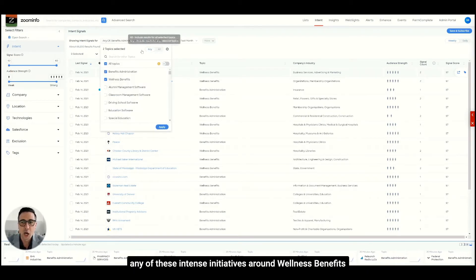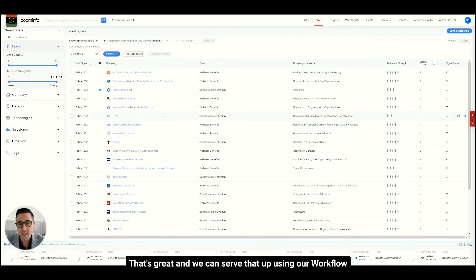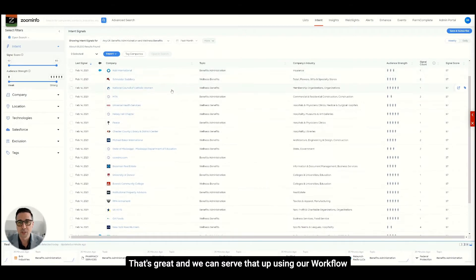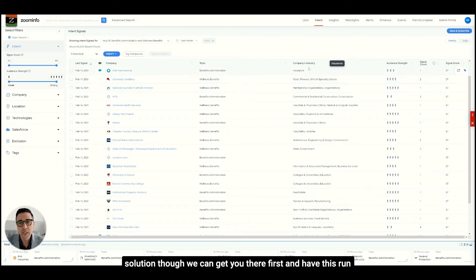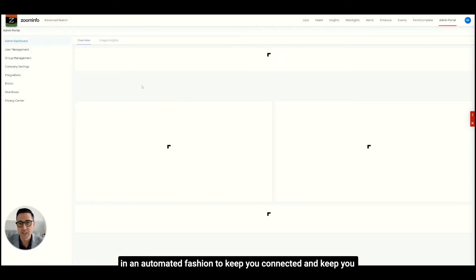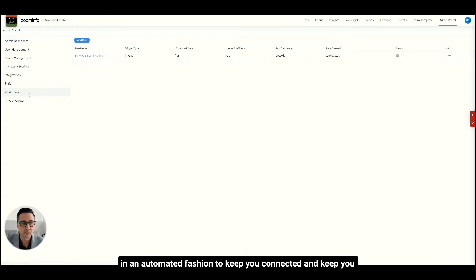Let's say we wanted to be aware of any time there was any of these intense initiatives around wellness benefits and benefits administration. We can serve that up using our workflow solution. We can get you there first and have this run in an automated fashion to keep you connected and keep you in front of your opportunities and enable you to personalize that outreach.